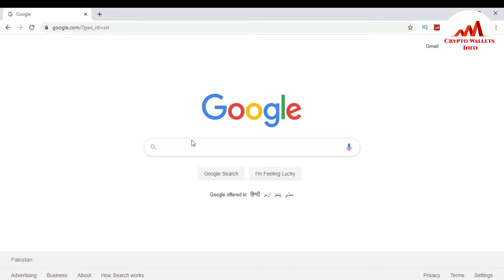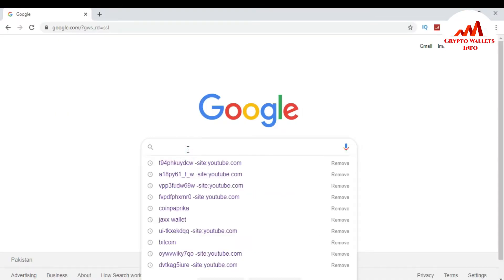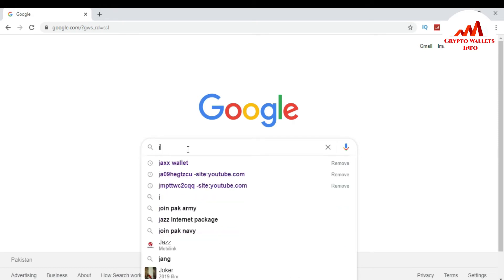So now I'm going to open browser because today I'm going to download Google Chrome extension of Jaxx wallet. This is so simple. Just type Jaxx wallet.